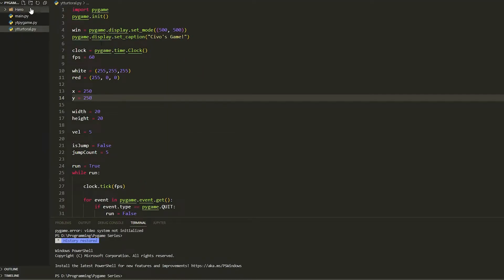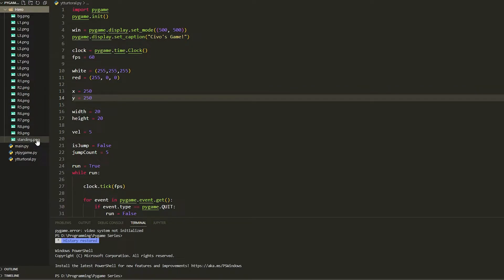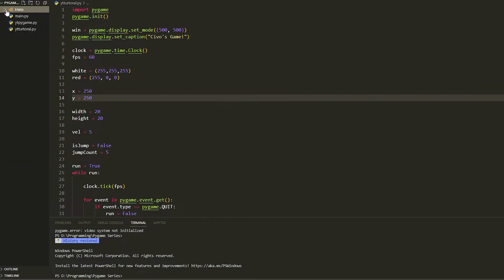First you're going to have to download the sprites — I'll leave them in the description. Download it and you're going to have left, right, a standing sprite, and also a light background. It's just a random background to show how you can put it in, and we're going to be resizing the background. Basically we're going to use image load.